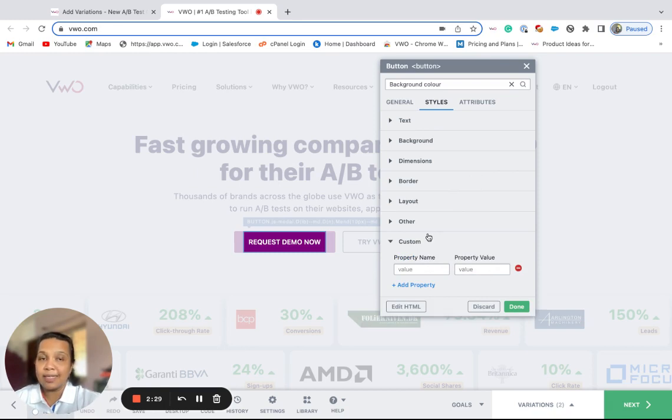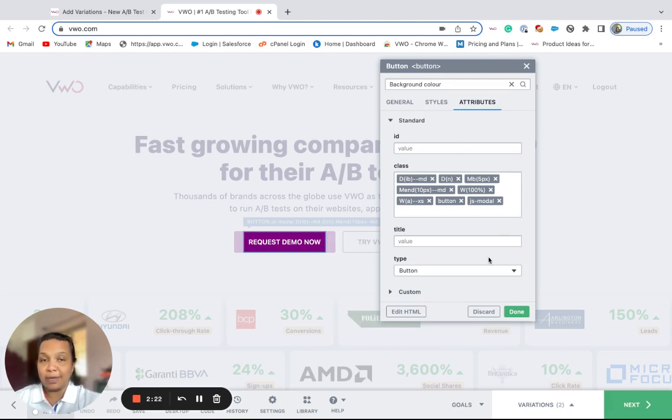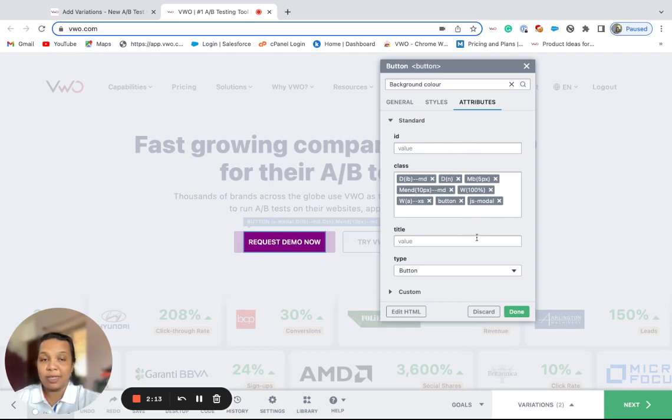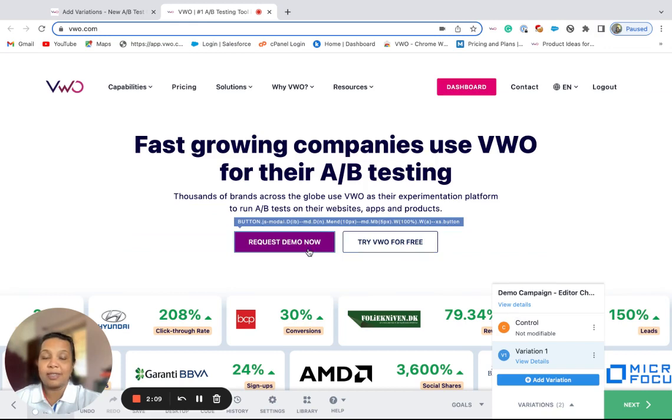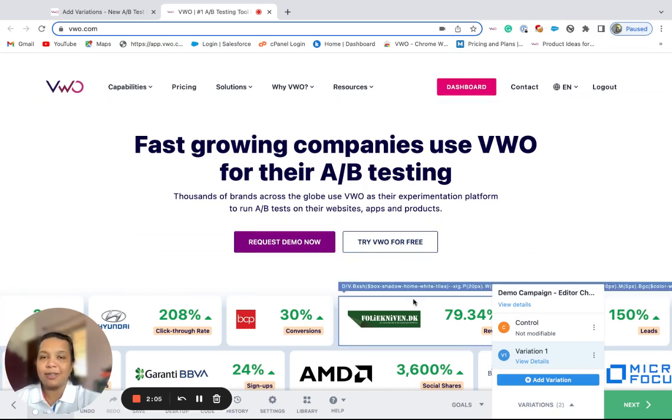Besides this, we also have the attribute section which will list some of the main attributes of the element. You can then use this section to modify the properties from here. Once you're done with the changes, click on the done button and this will save the changes in the variation. Thank you for watching.